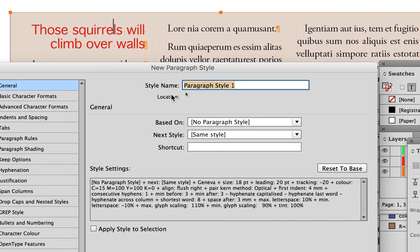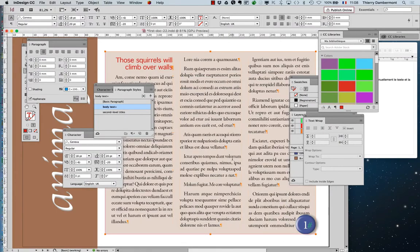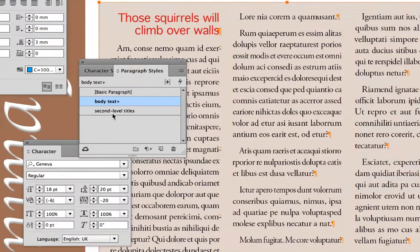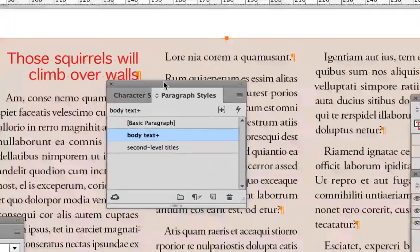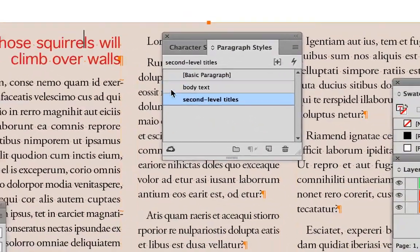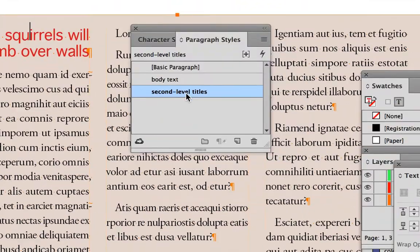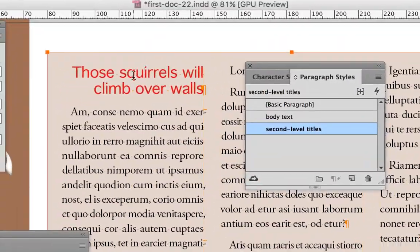Type the name of the style. I name it 'second level title' because there will be a bigger title for chapters in the document — these titles are for the second level inside the body text. Apply the style to the text. This paragraph created the style, and now I apply the style to the same paragraph.